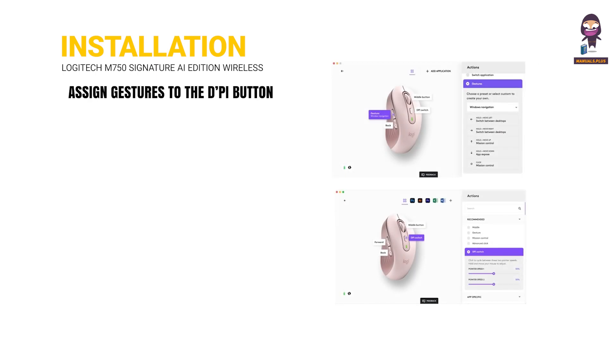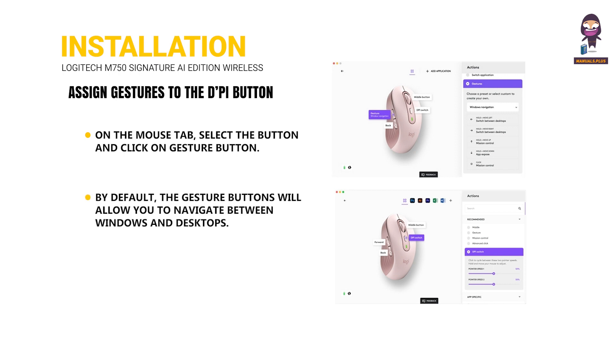Assign gestures to the Pi button: On the mouse tab, select the button and click on Gesture button. By default, the gesture buttons will allow you to navigate between windows and desktops.